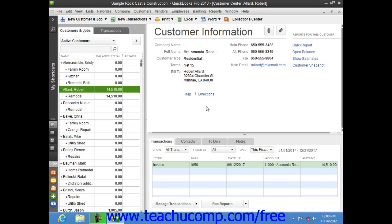You may notice that this list is sometimes called the Customers and Jobs tab within the Customer Center and called the Customer Job List within Forms. Sometimes it's simply called the Customers List. It really doesn't matter what you call it, as long as you realize that it's all the same list within QuickBooks.